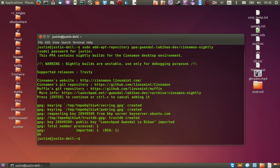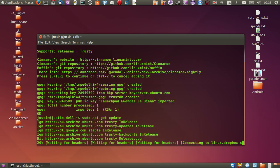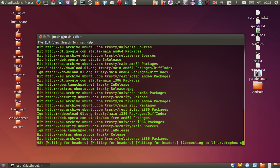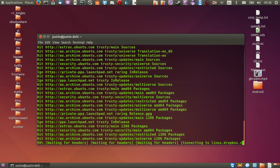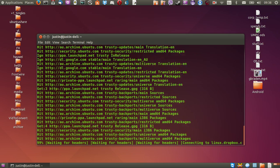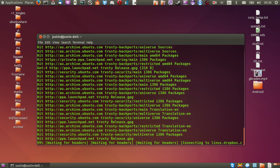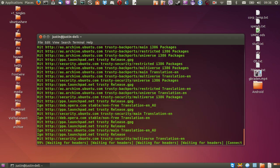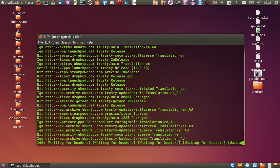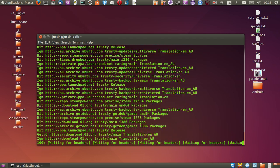Now from that point what we need to do is type in sudo apt-get update. So this will update the repositories, add the PPA, and that shouldn't take too long.